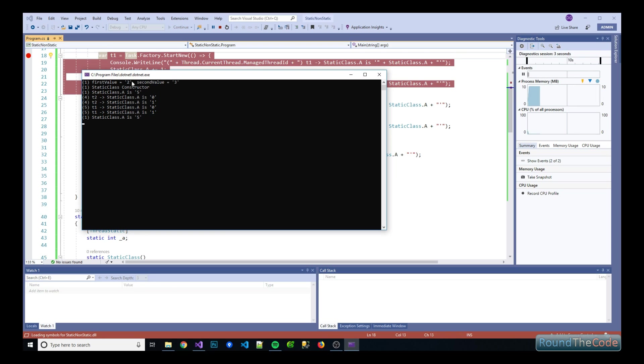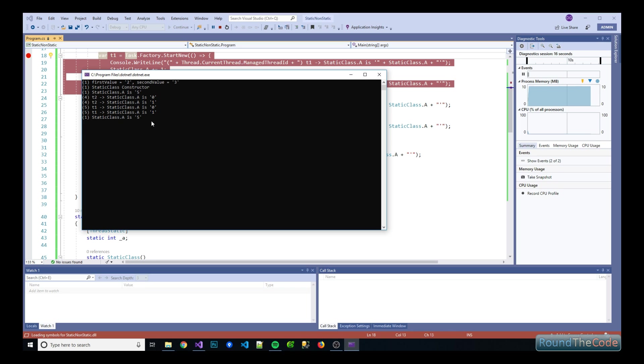Cool. So we've run it and you can see for the separate threads the A property has been reset back to zero for each of them and is adding one to it so it's now one. Same for the other thread and the main thread's A property has not changed. It's stayed at five.